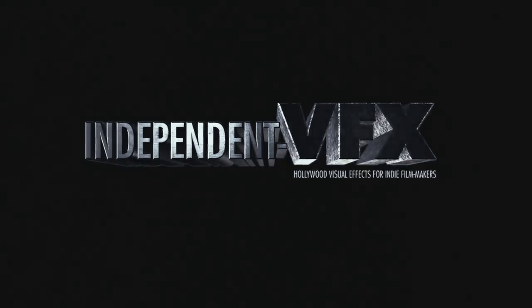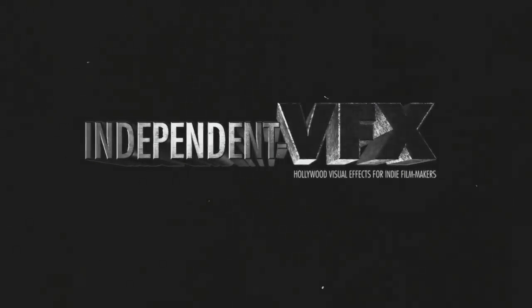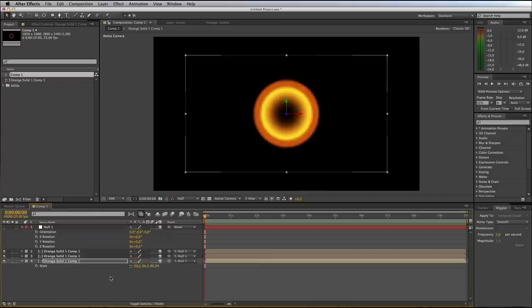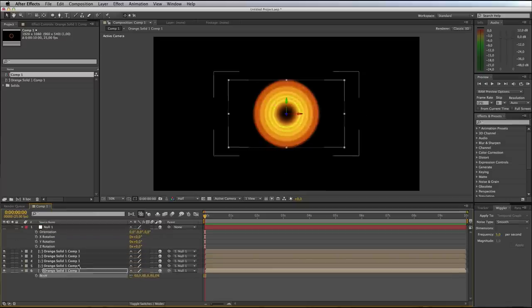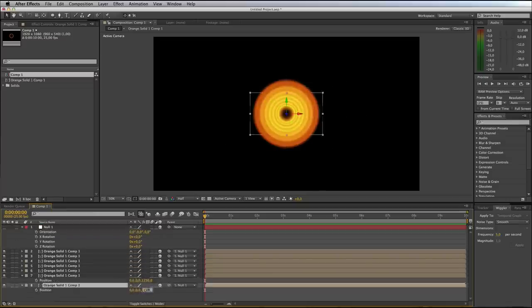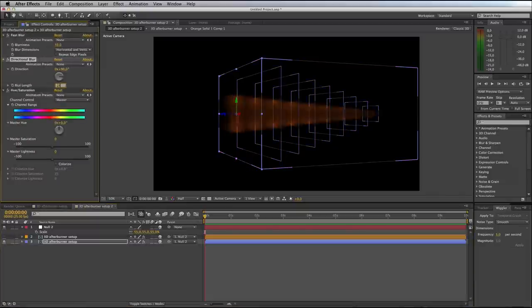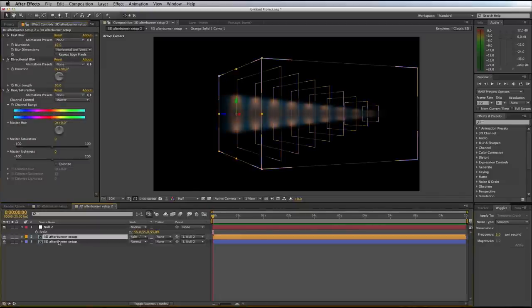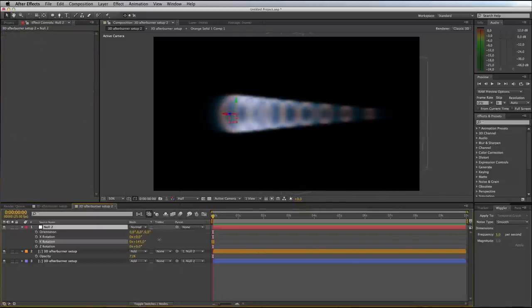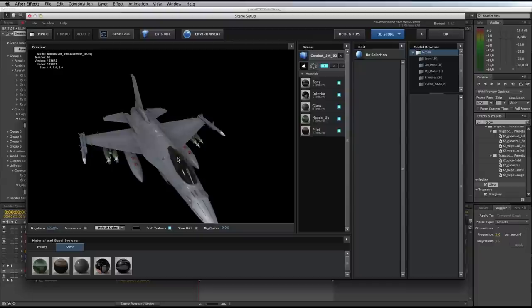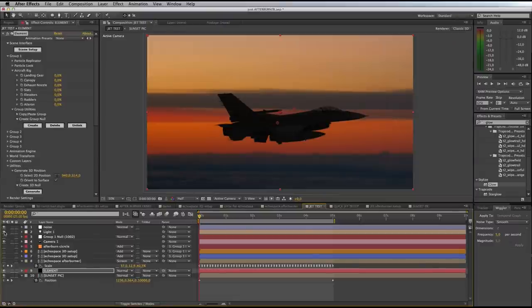Hello and welcome to Independent VFX. I'm Scott Newman and in this tutorial we'll create a cool looking 3D afterburner effect in Adobe After Effects without the need for any plugins. This effect is a really great addition to your jet strike scenes, especially when you have atmospheric shots of jets flying at night or sunset.